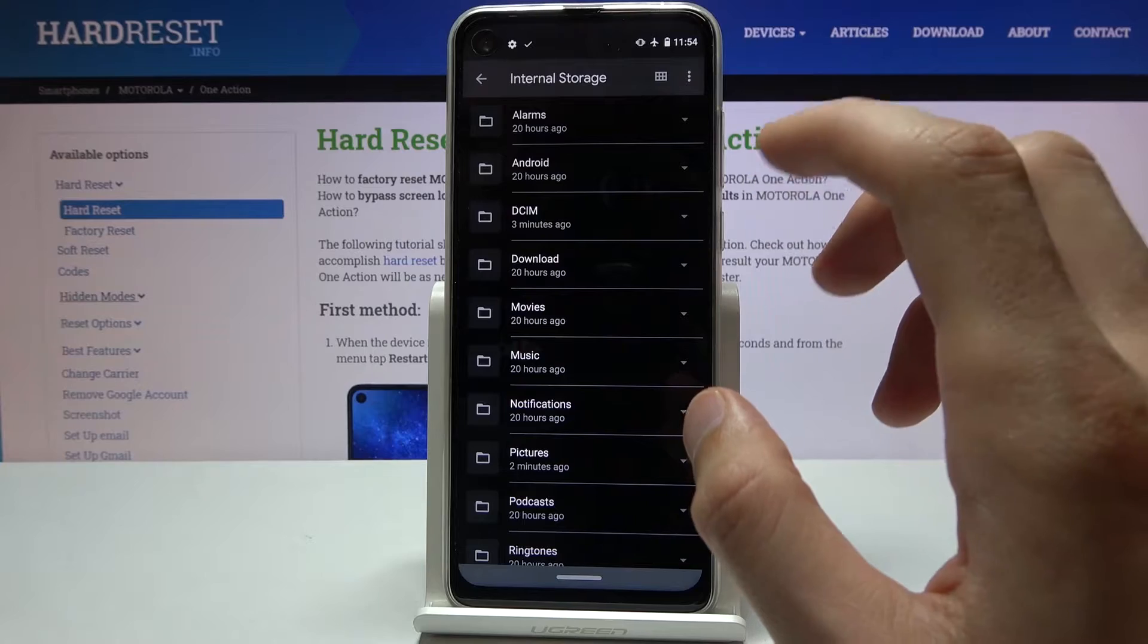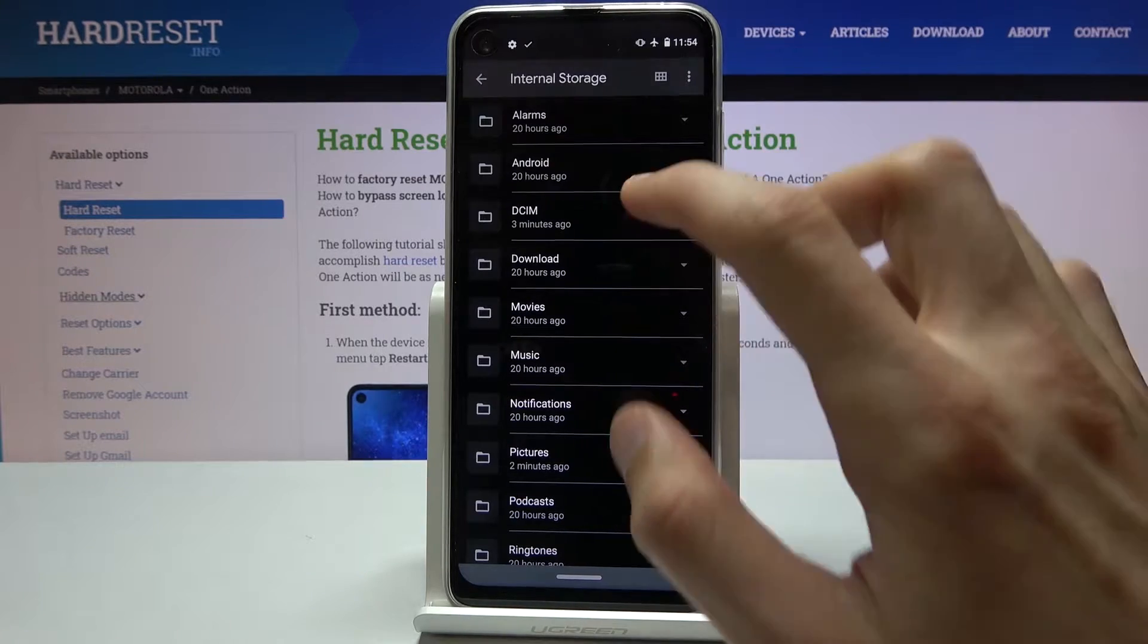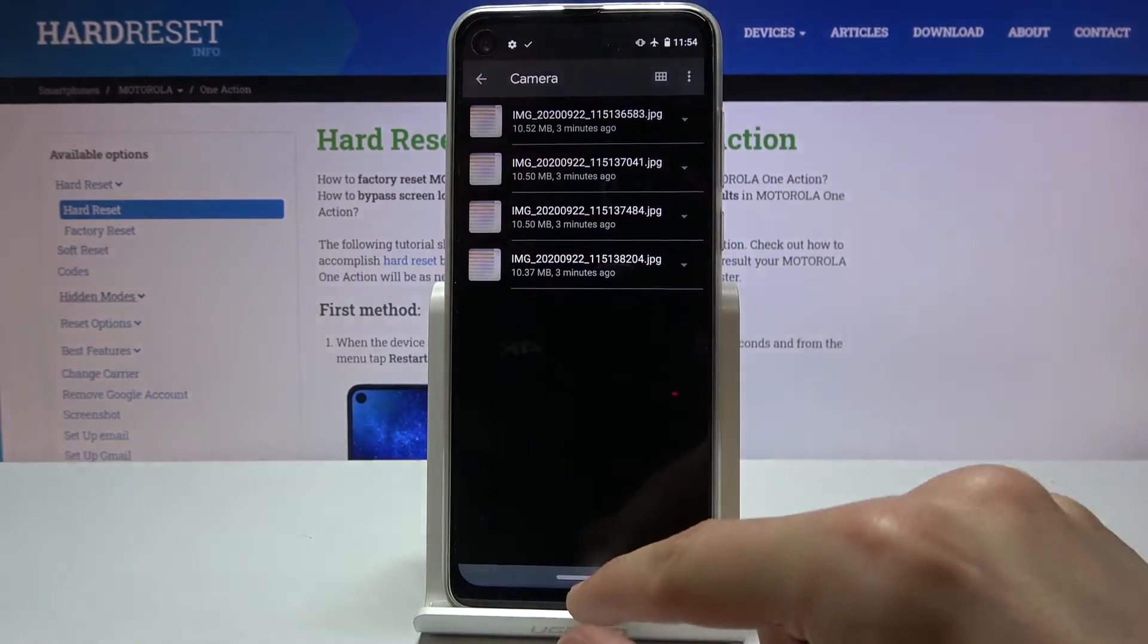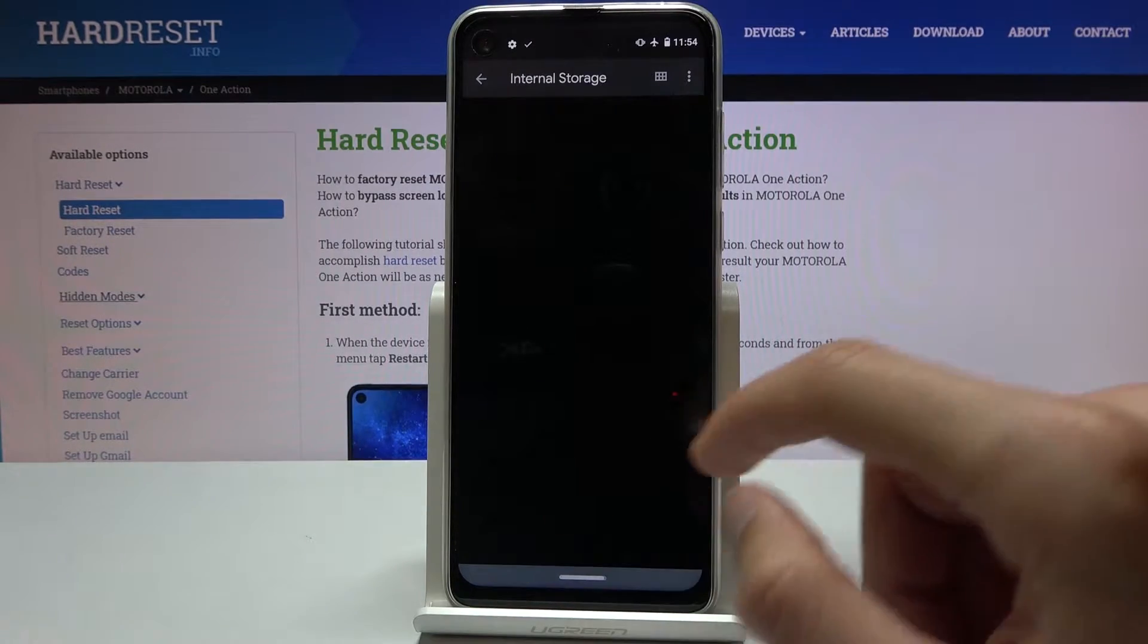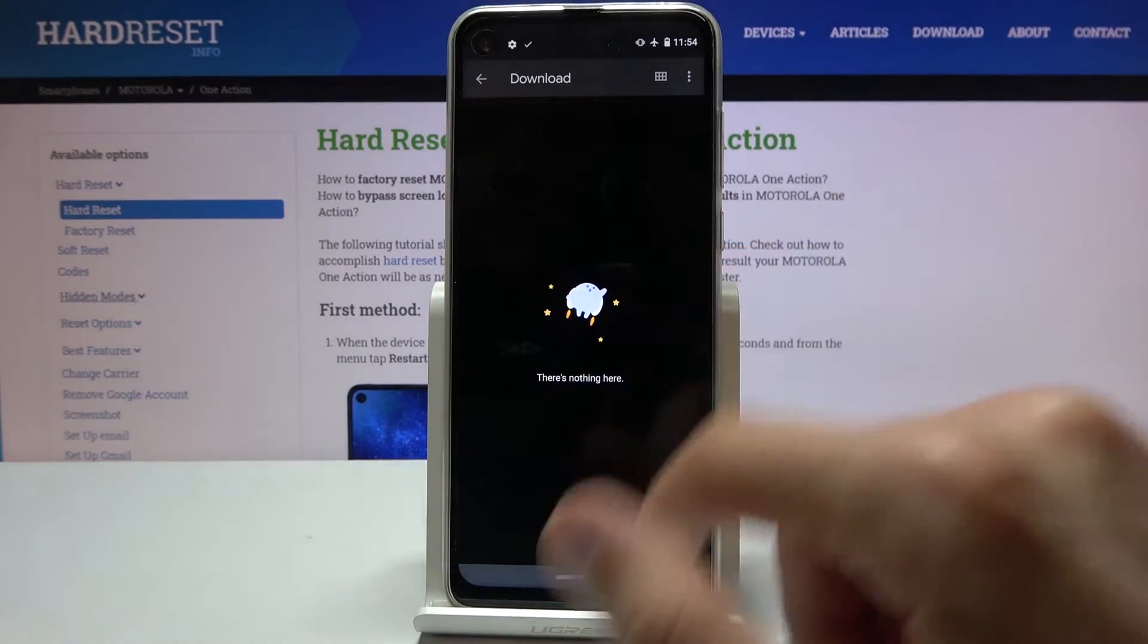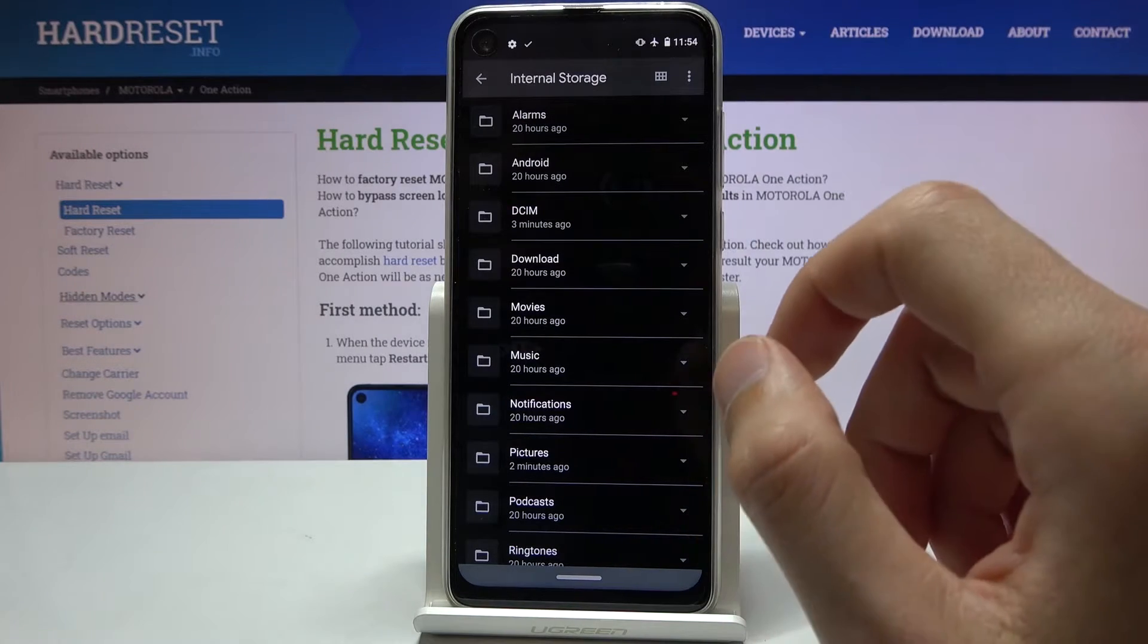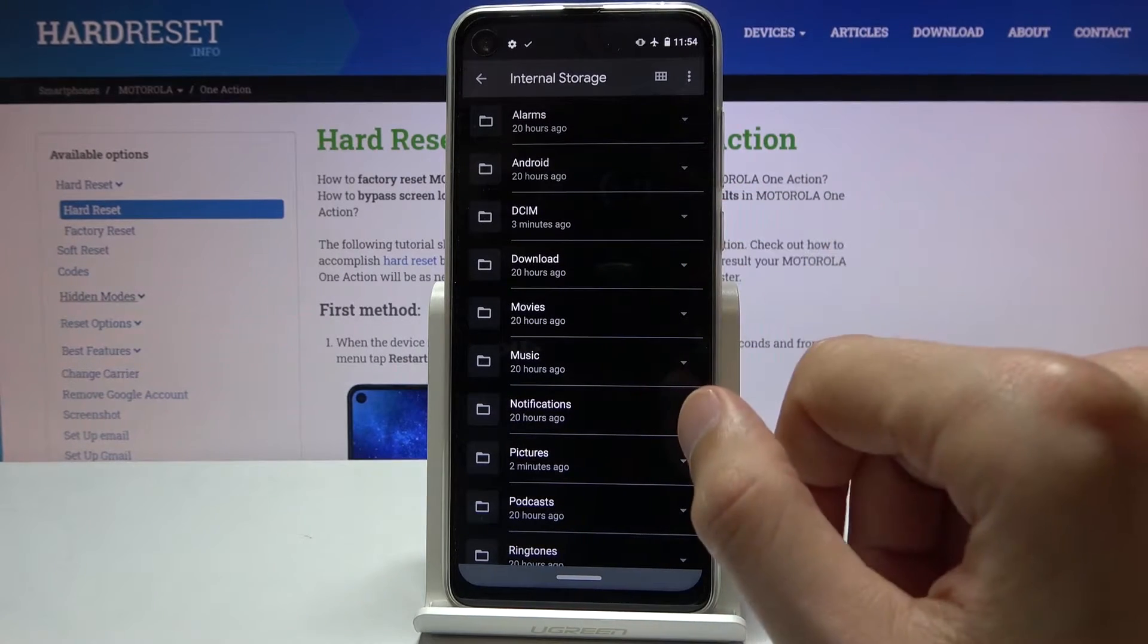The probably most important folders are things like the DCIM which will contain photos and videos captured with the phone itself. Then you have the downloads folder which will contain anything that you have downloaded to a web browser or email. It's all saved in here.